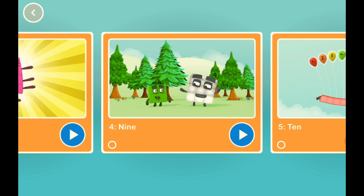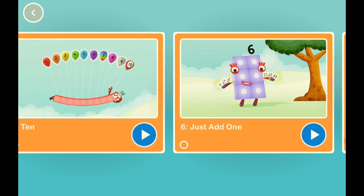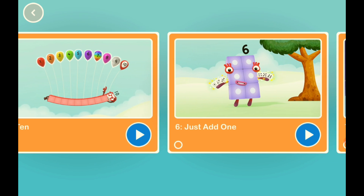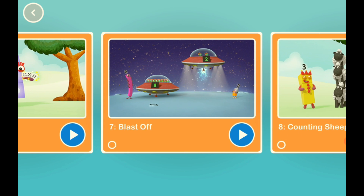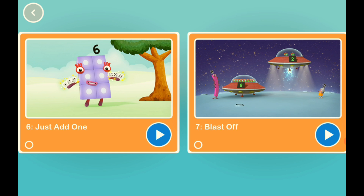It just shows you all of the number blocks — all of the number block videos, and all of the number blocks.